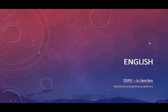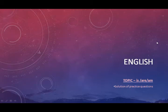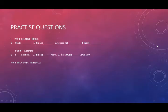So you know the topic is is/are/am. I hope you have completed the questions. You can open your answers and check them. Okay. Practice questions.